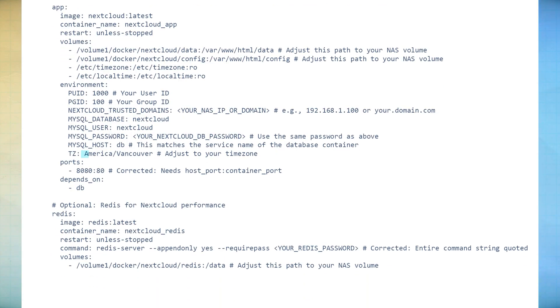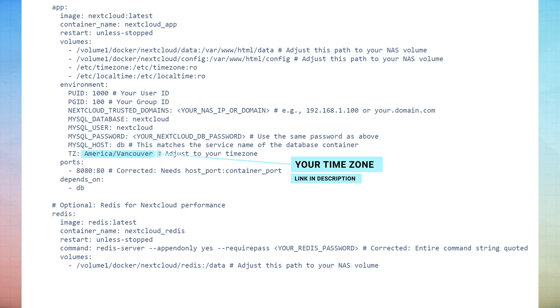You'll also need to replace the time zone information based on your own location. You can find the link in the description that will enable you to find the correct syntax for your own setup.